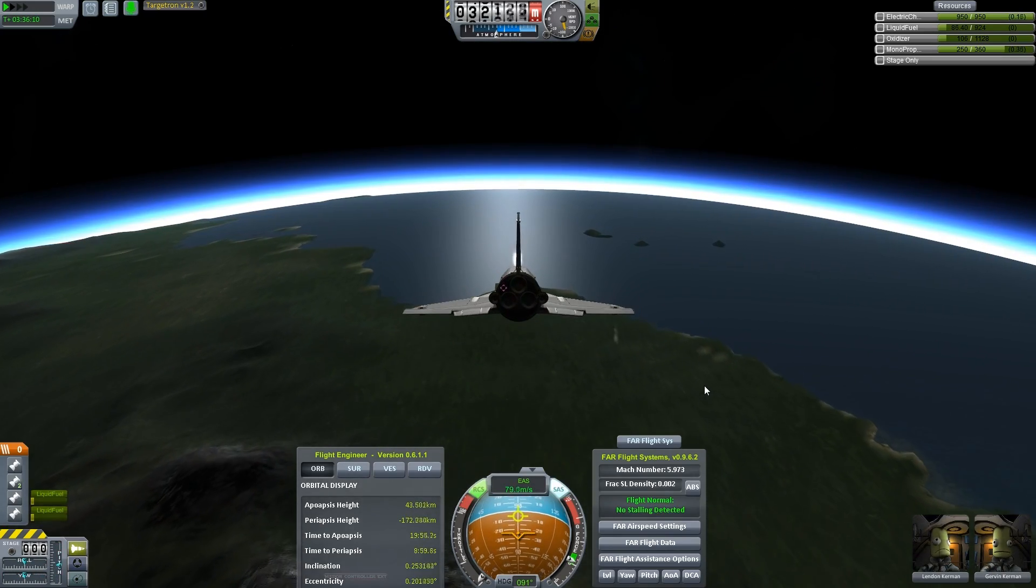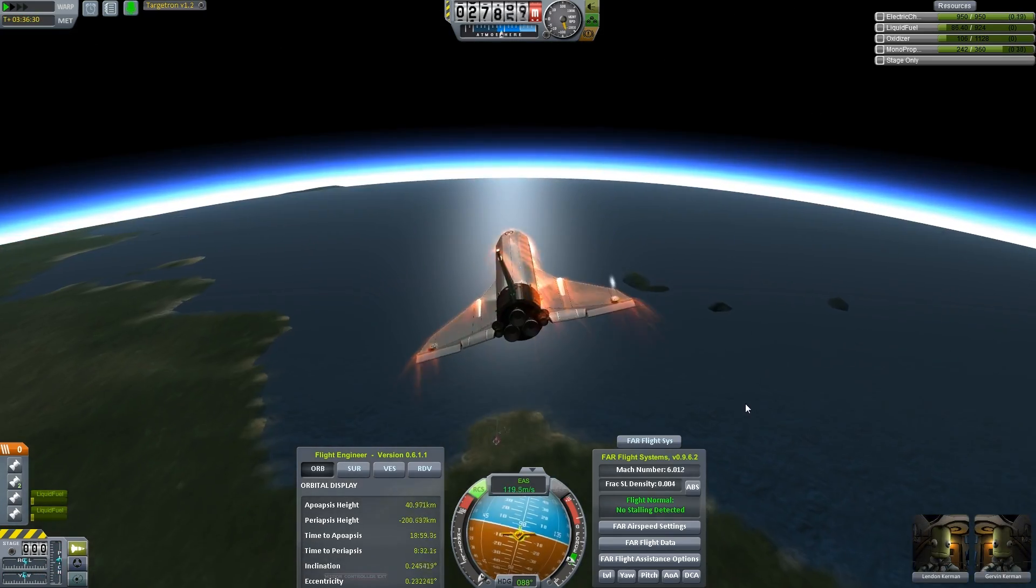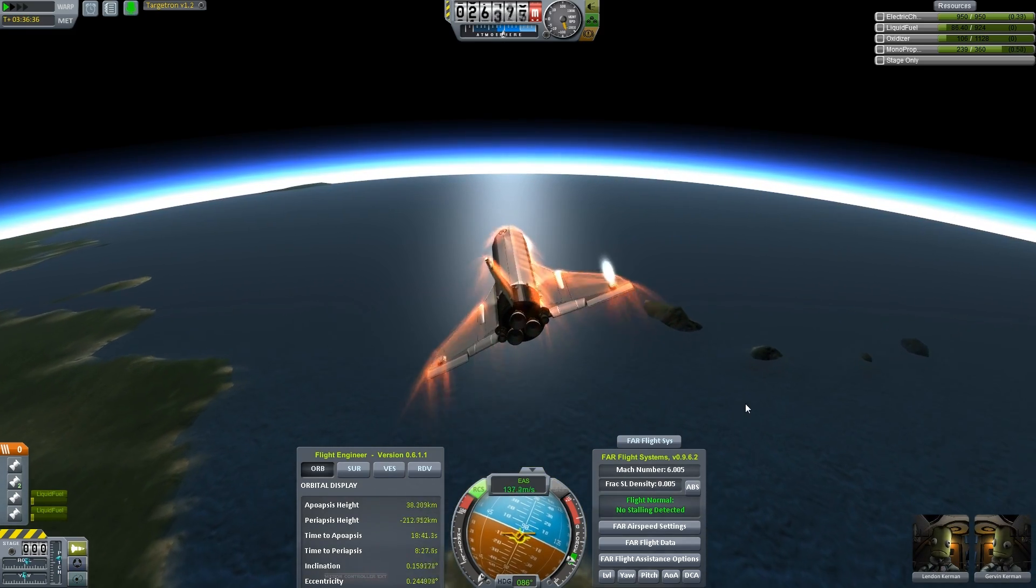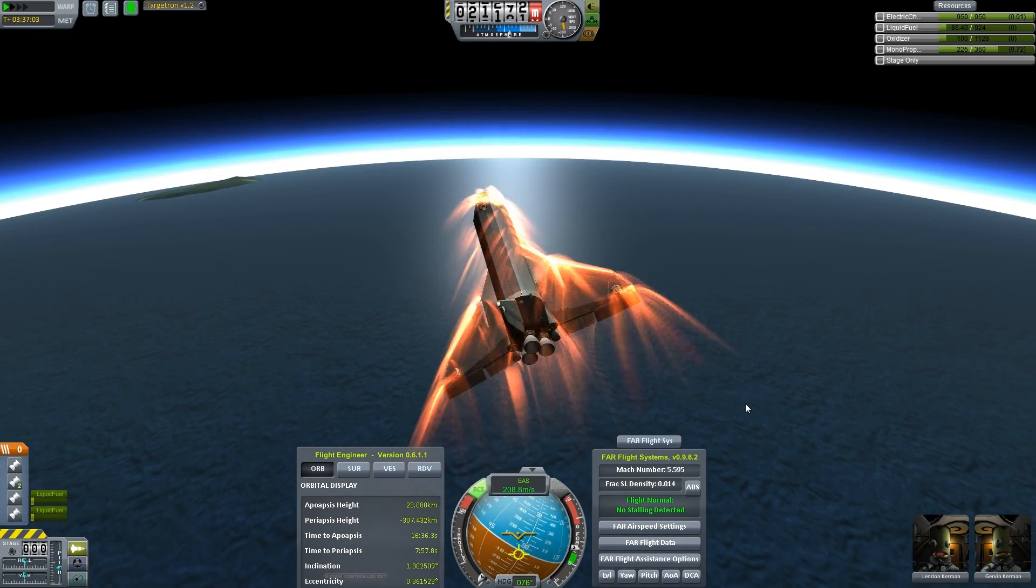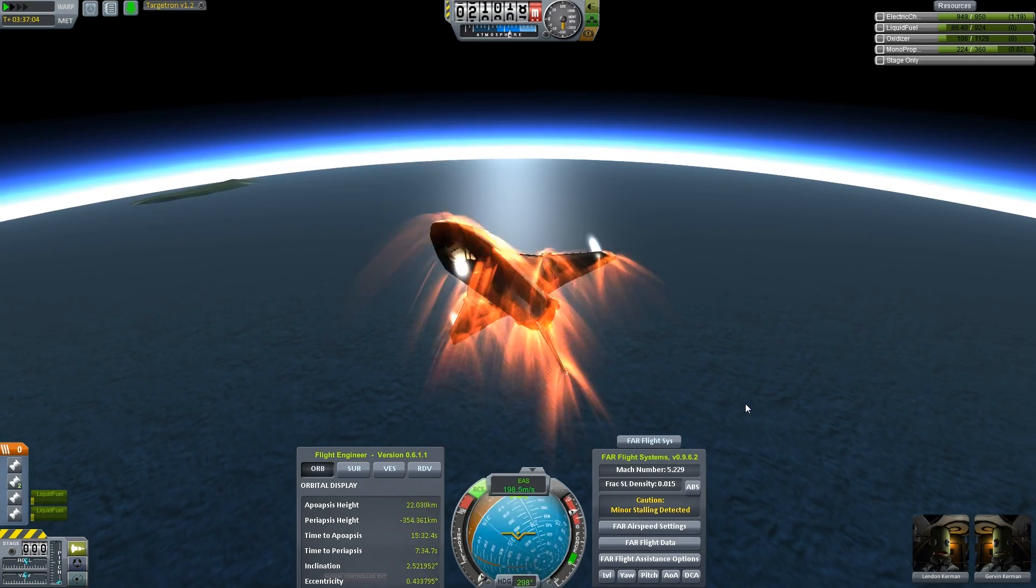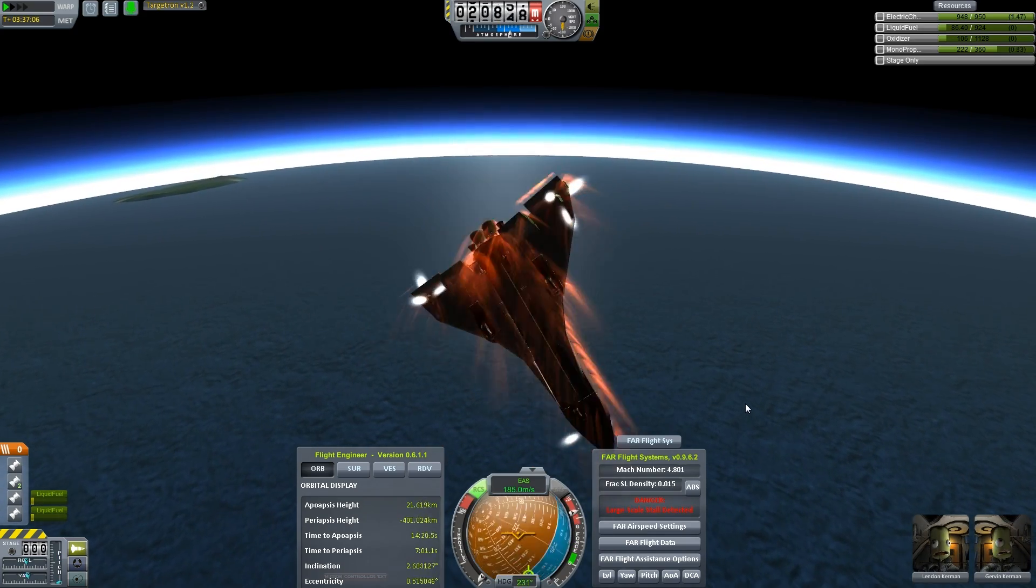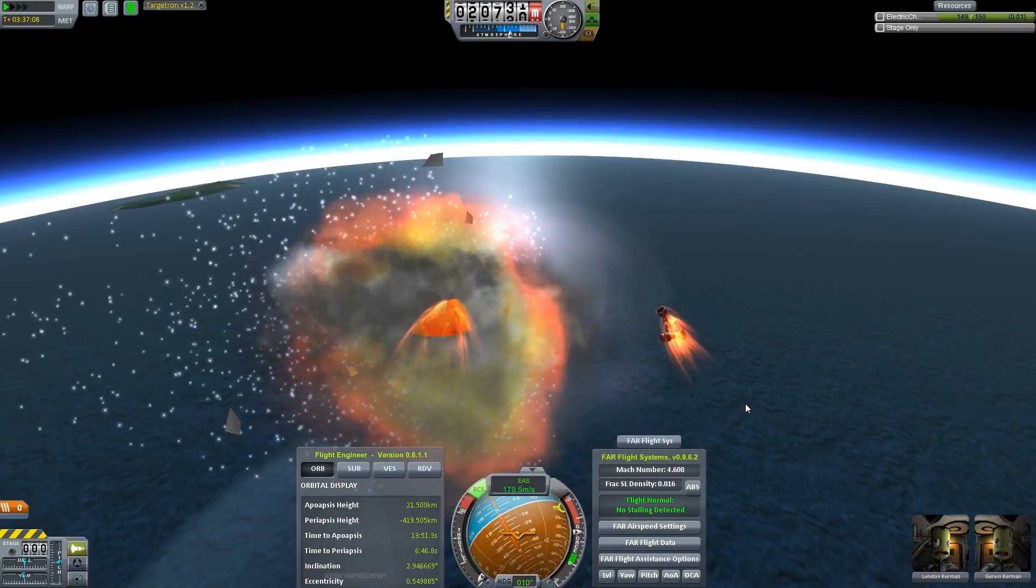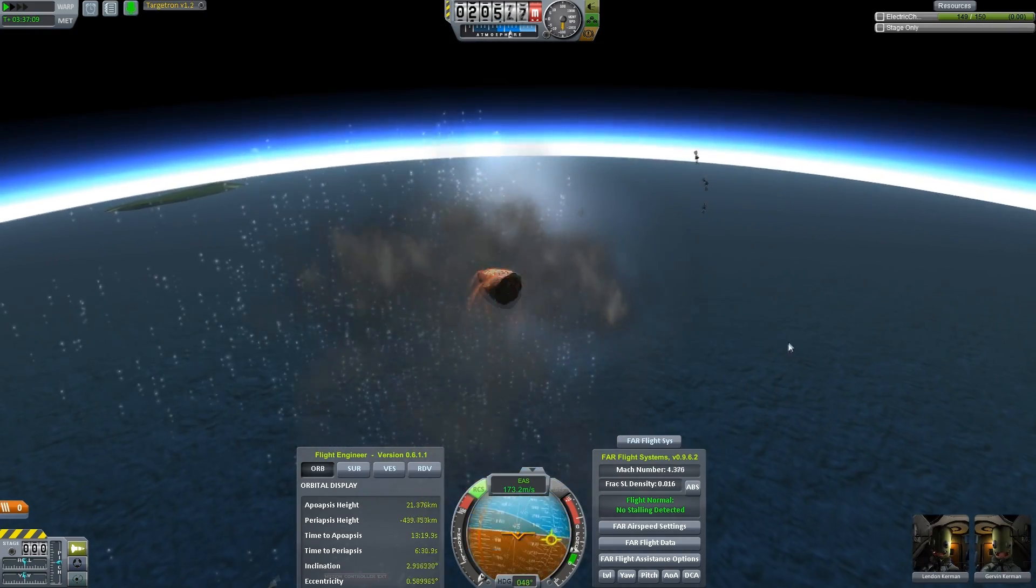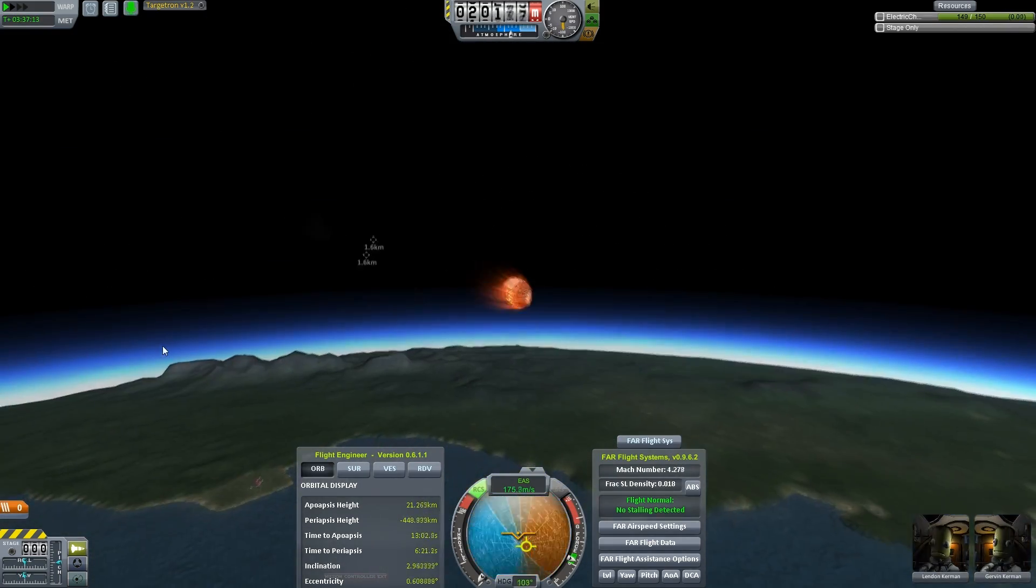But you realize in trying to closely mimic the real aircraft, the real shuttle, it barely works. The real thing barely works. It's barely viable as a glider, and it is incredibly difficult to land the thing.